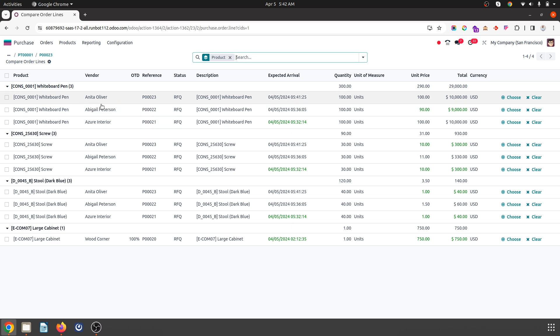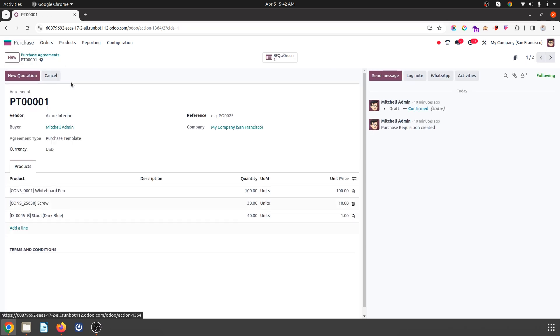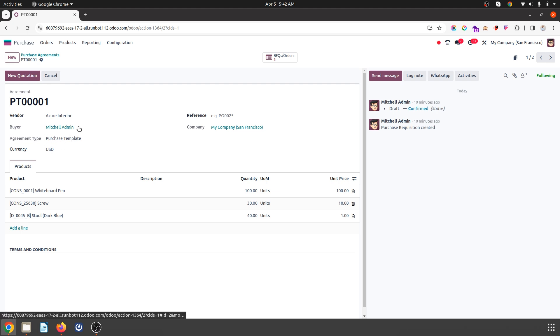That's it for today. This agreement type purchase template will be helpful when we need to create quick purchase RFQs from our readymade template. Thank you.